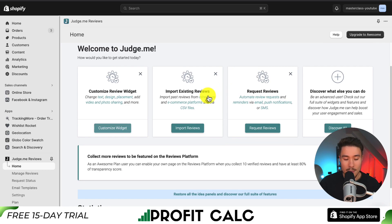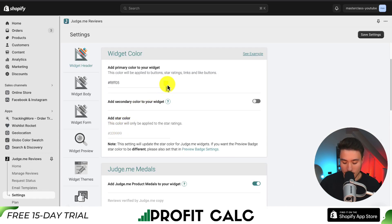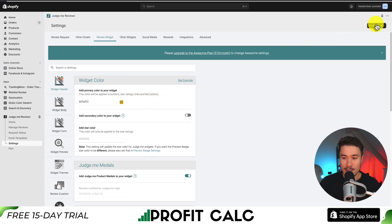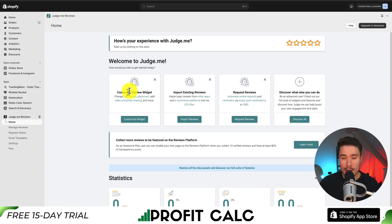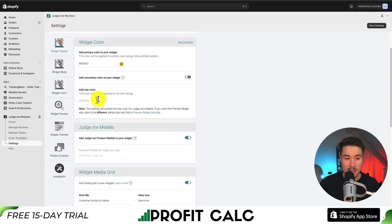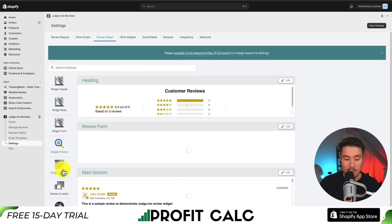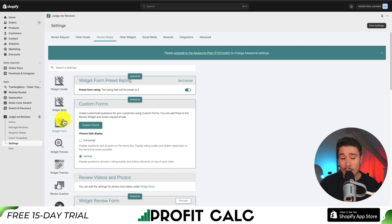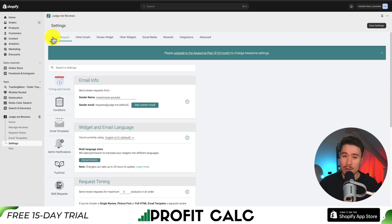Next I want to do some basic customization. I'll go to the Customize Widget icon, which should appear when you first install the app. I want to change the primary widget color — I'll click the color code and make it more of a gold color, then click Save in the top right. In terms of an overview, there are quite a few settings in Judge.me. You can also import existing reviews or request reviews automatically. You can customize the color, the widget body, the form, the preview, and choose from different themes and preset options. You also get customization for the review request emails you send to customers.